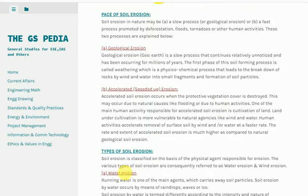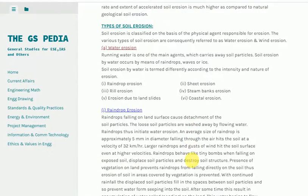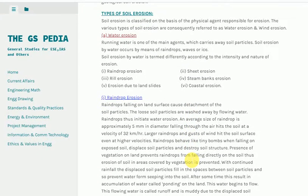Types of soil erosion. Soil erosion is classified on the basis of the physical agent responsible for erosion. The various types of soil erosion are consequently referred to as water erosion and wind erosion.